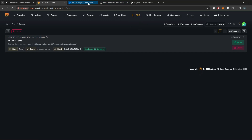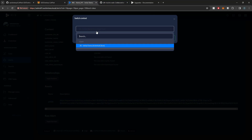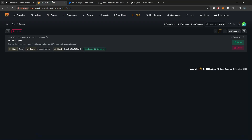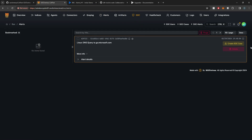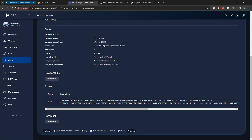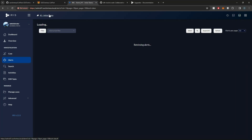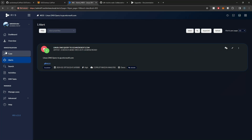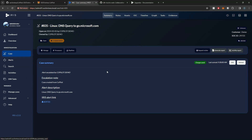If I select Cases, this will pertain to the cases that I have within Iris. In this instance, I just have the initial demo case, but we can also create cases from our alerts. So if I select my alert and determine this is a true positive, I want to go ahead and create a case out of this — I can select Create SOC Case. This is going to also create the case within Iris. If I refresh, we now see our case has been created, and if I select that case, we get some case details. We see that the case was created from Copilot.